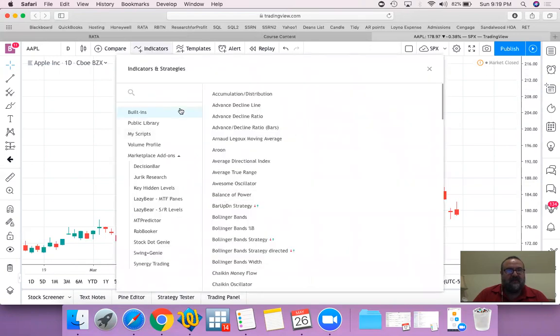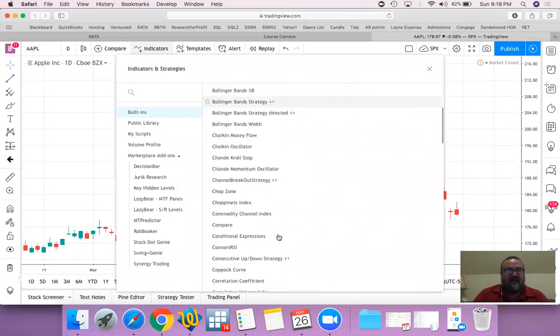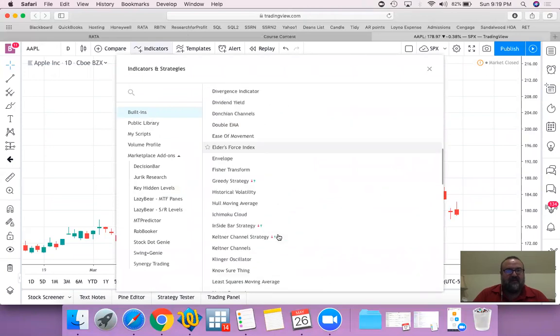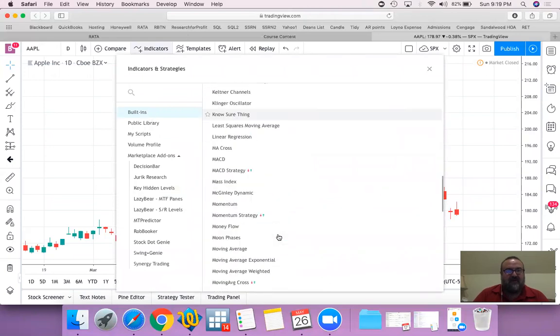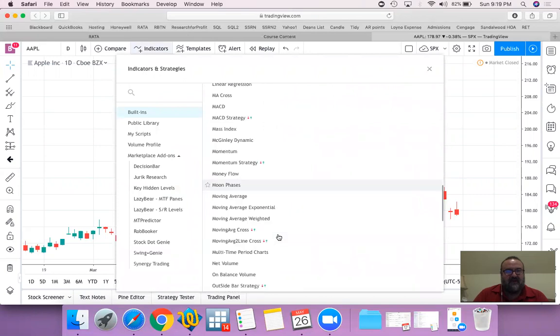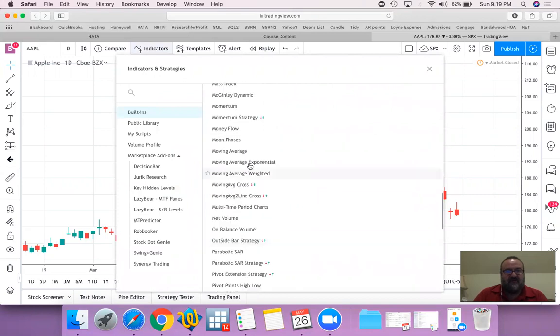I went to indicators right here. Moving average is built in almost every technical analysis website. I'm going to choose moving average. Now you see it comes with some standard style. Let's have a red one for this one.